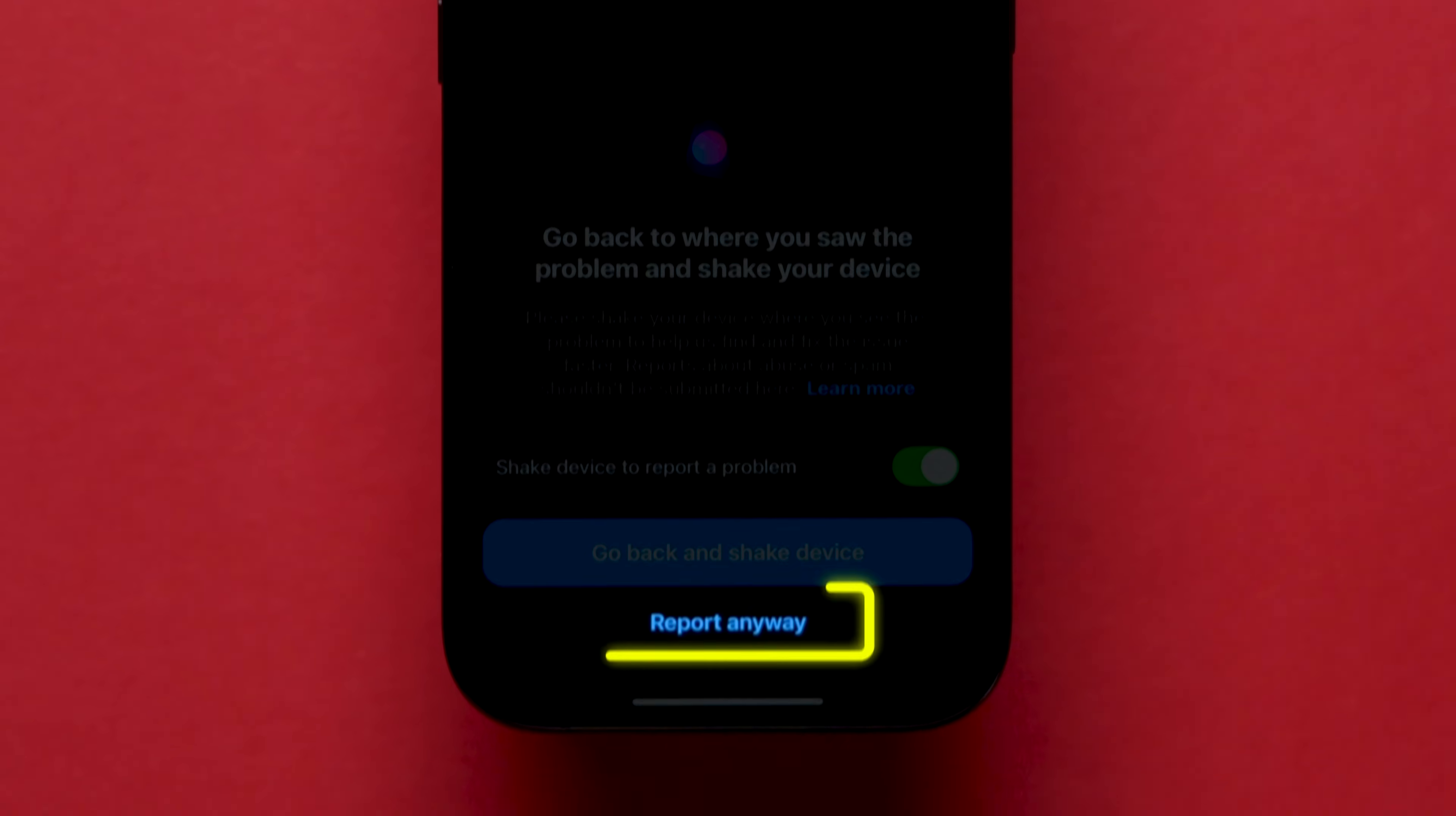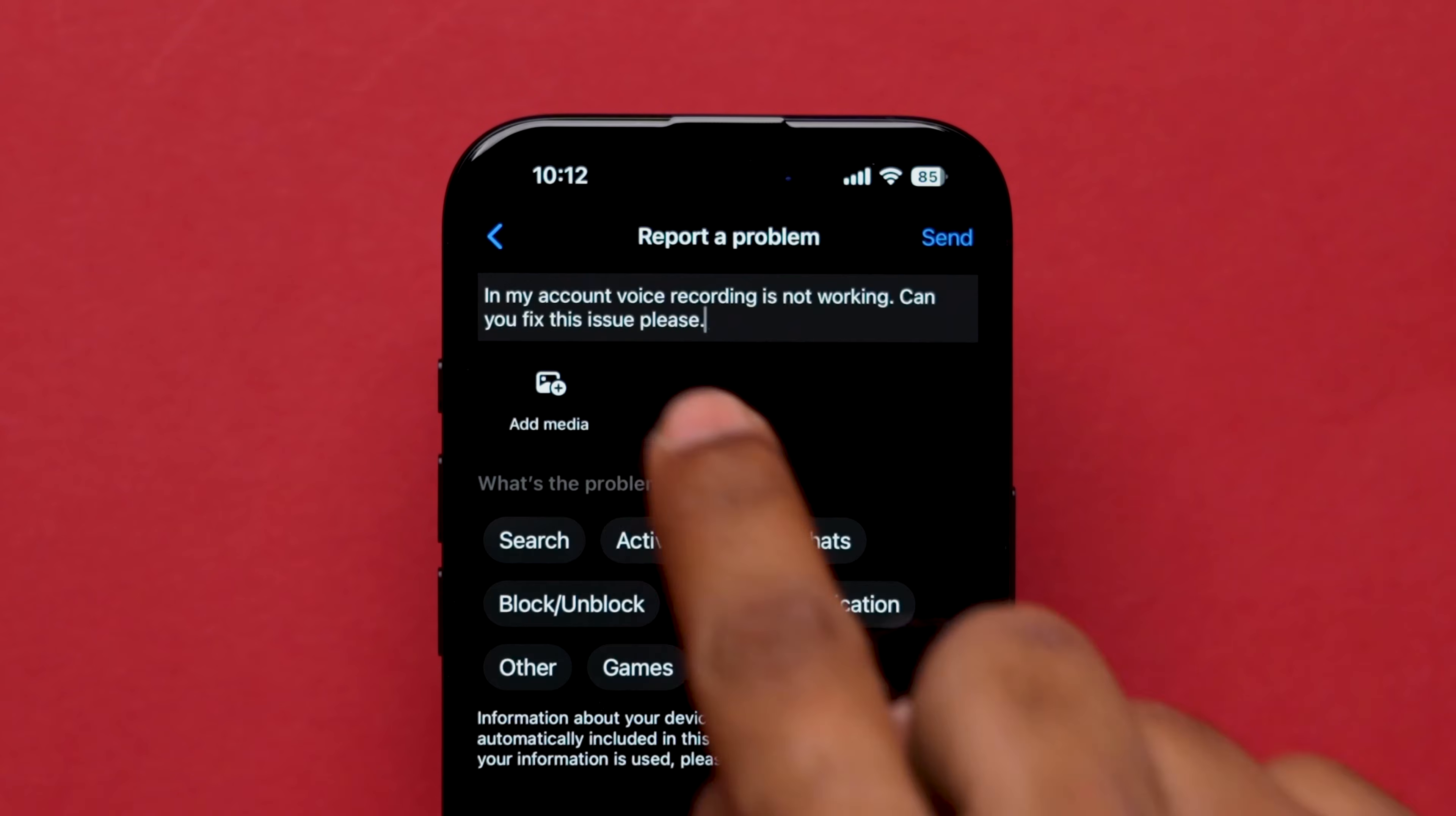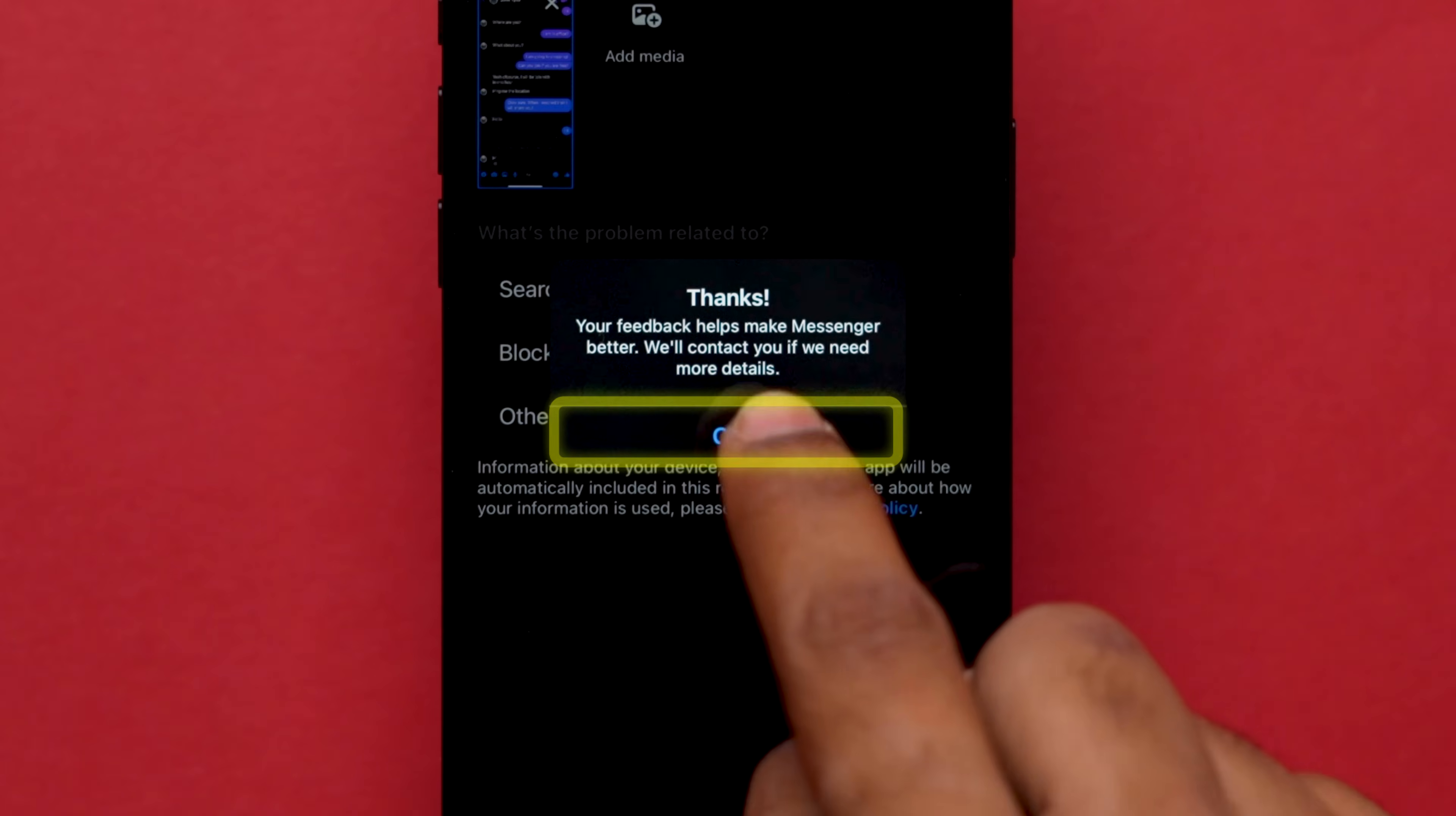Now, tap on Report Anyway and then click on Include. Here, you can write the issue, explain it briefly, and add a screenshot of the issue. Choose the option based on your preference. Then, click on Send at the top right corner. A confirmation message will appear and then tap on OK.